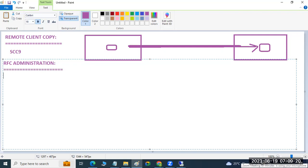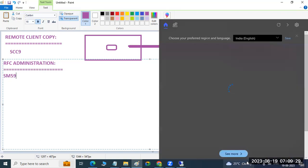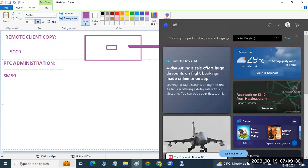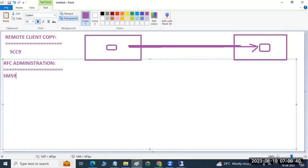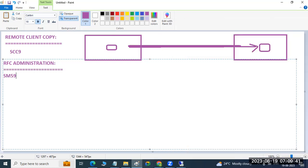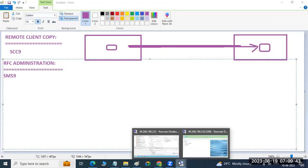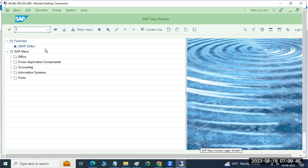In SAP, we have SM59 — that is the transaction code. SM59 is the transaction code to create the connectivity and everything. Go to the system to create the connectivity here.